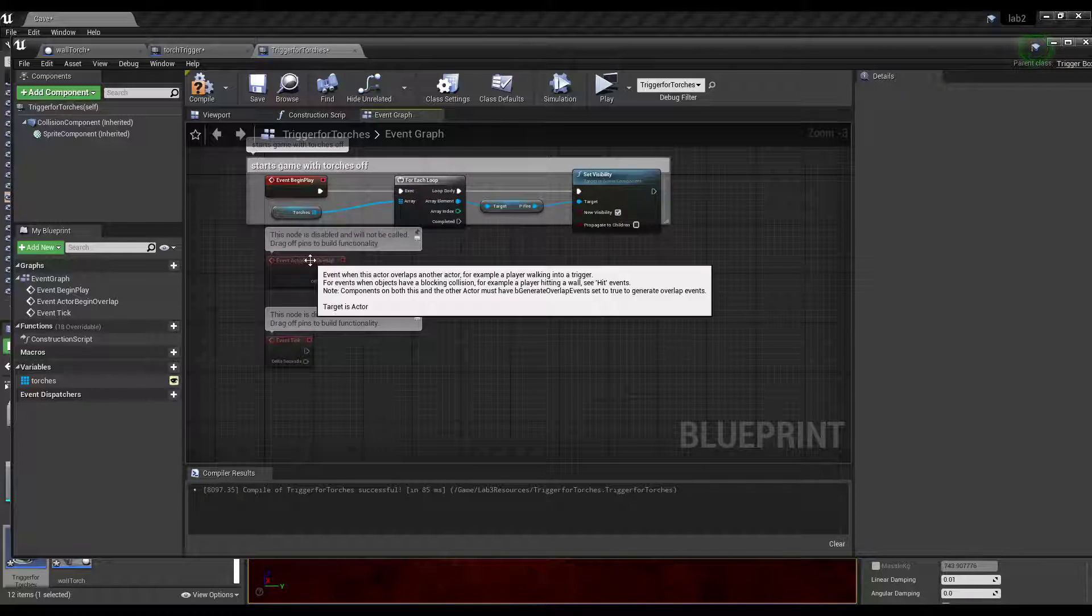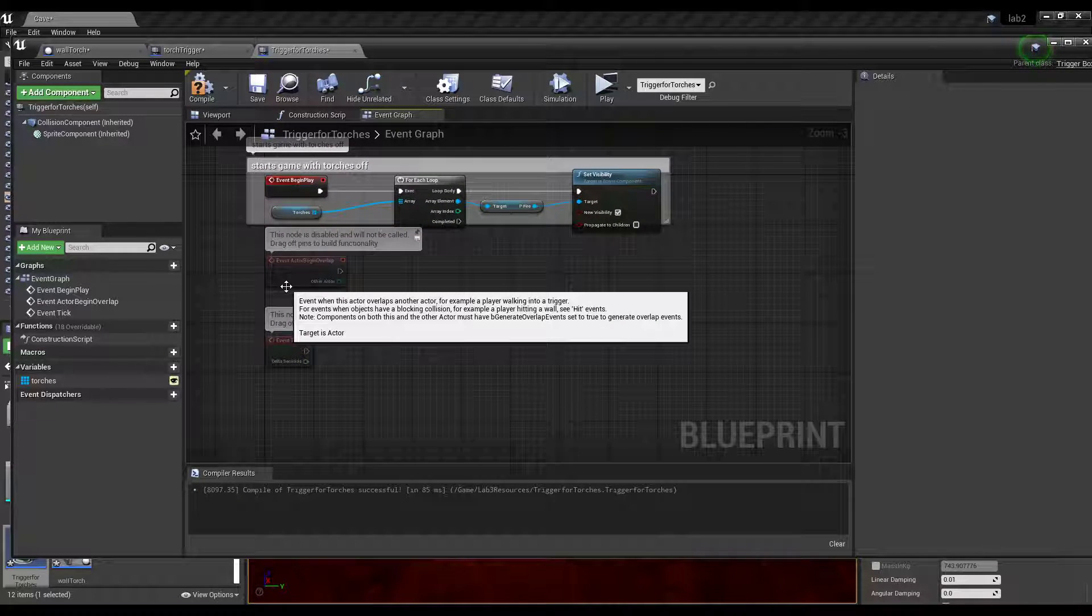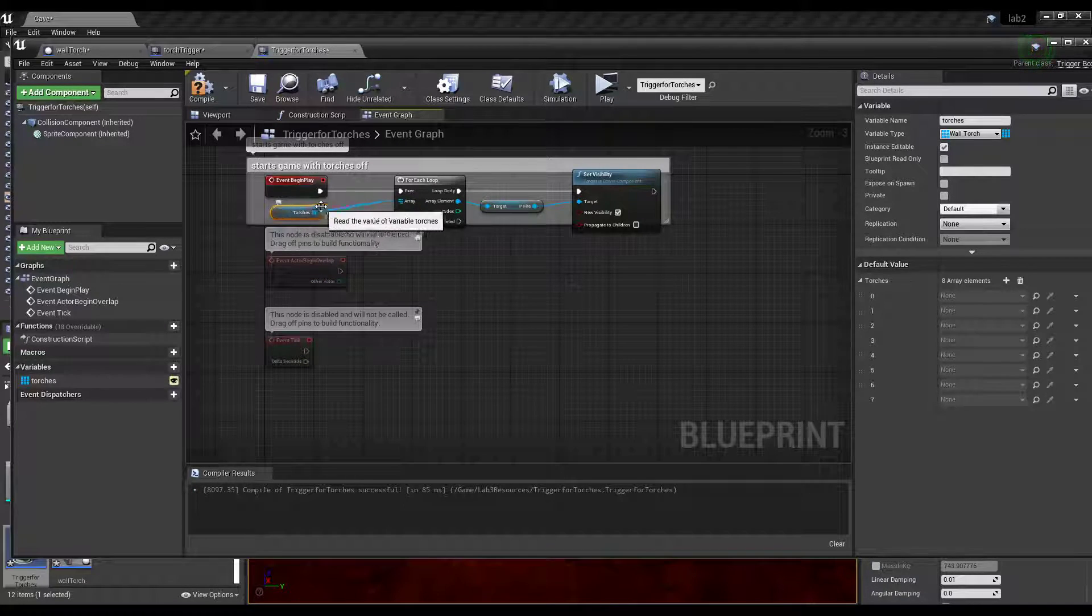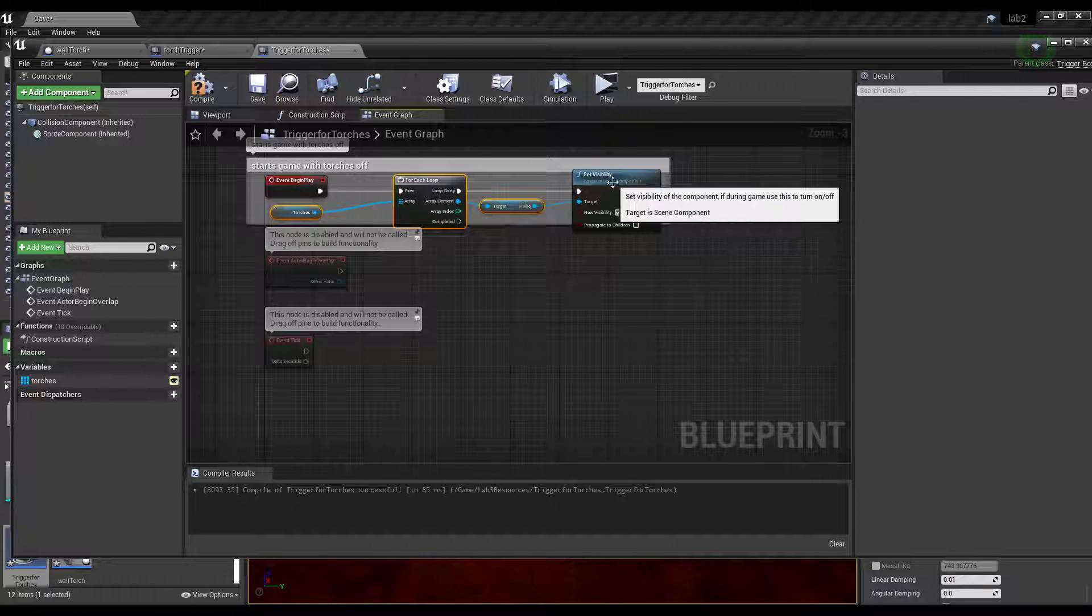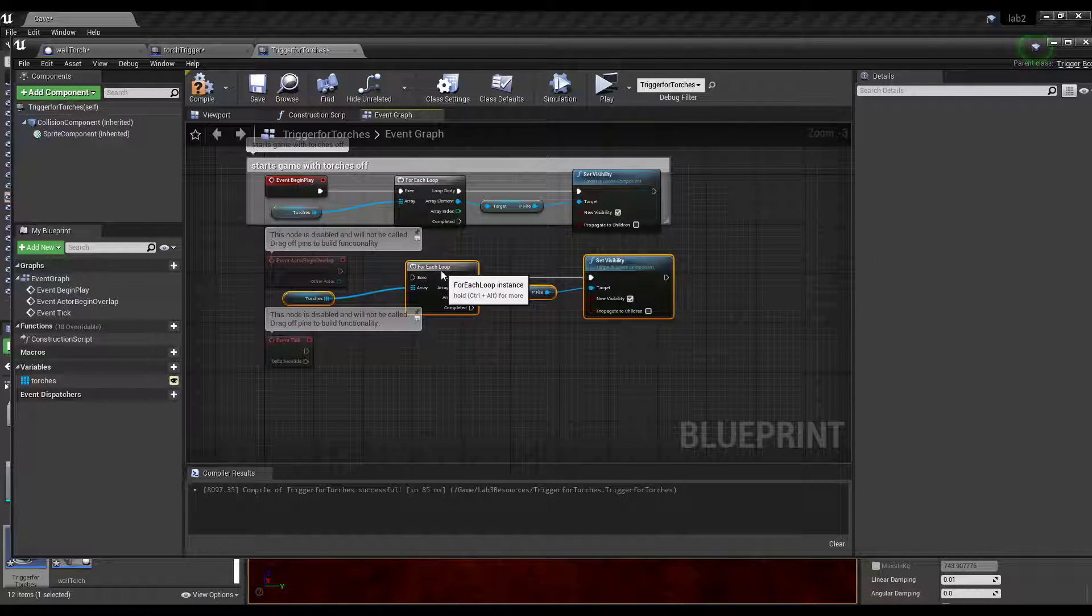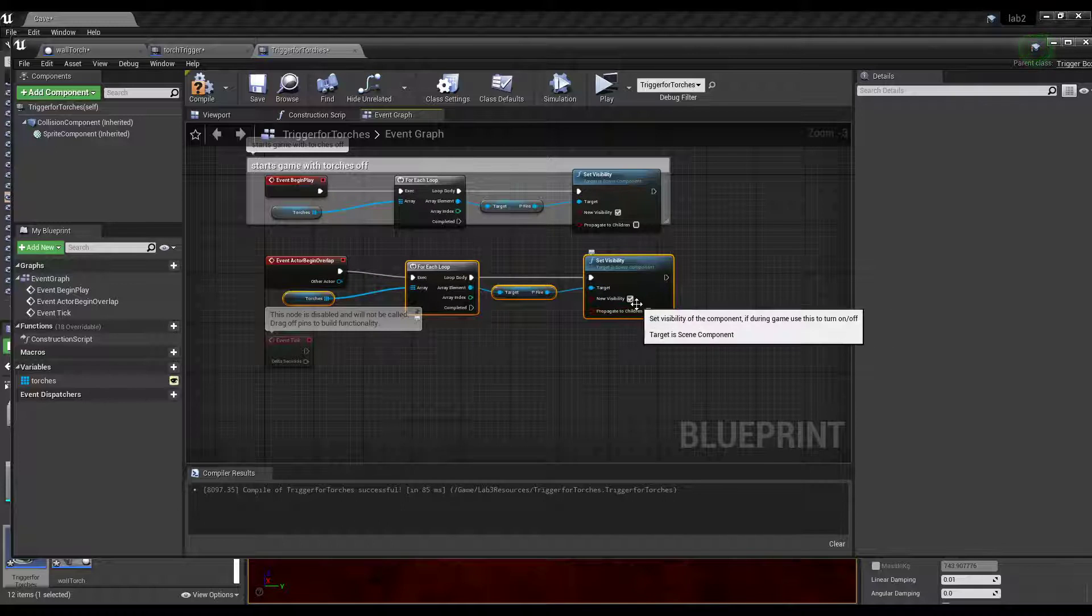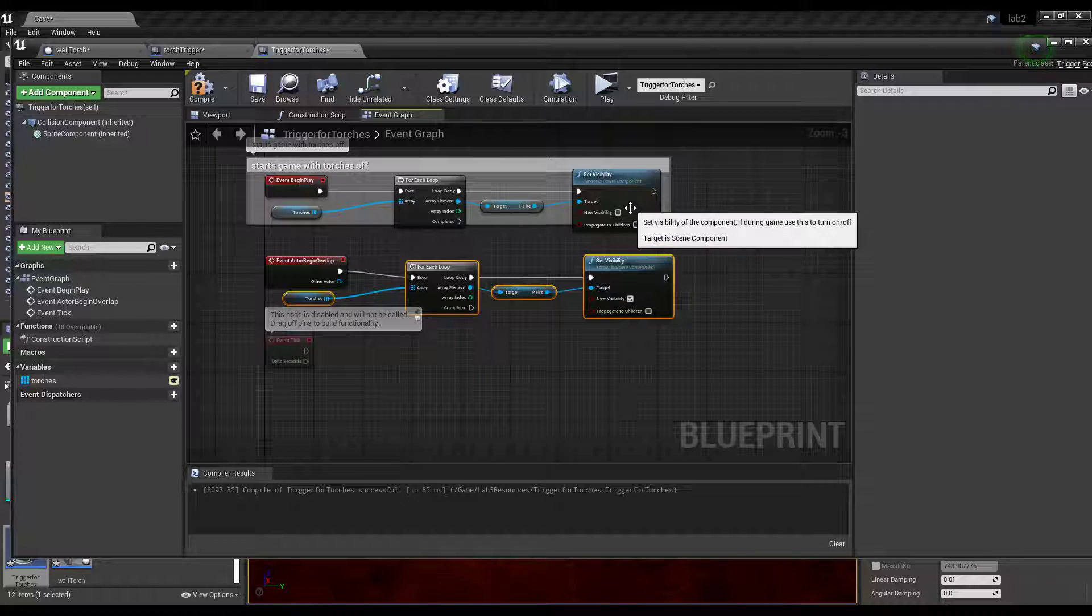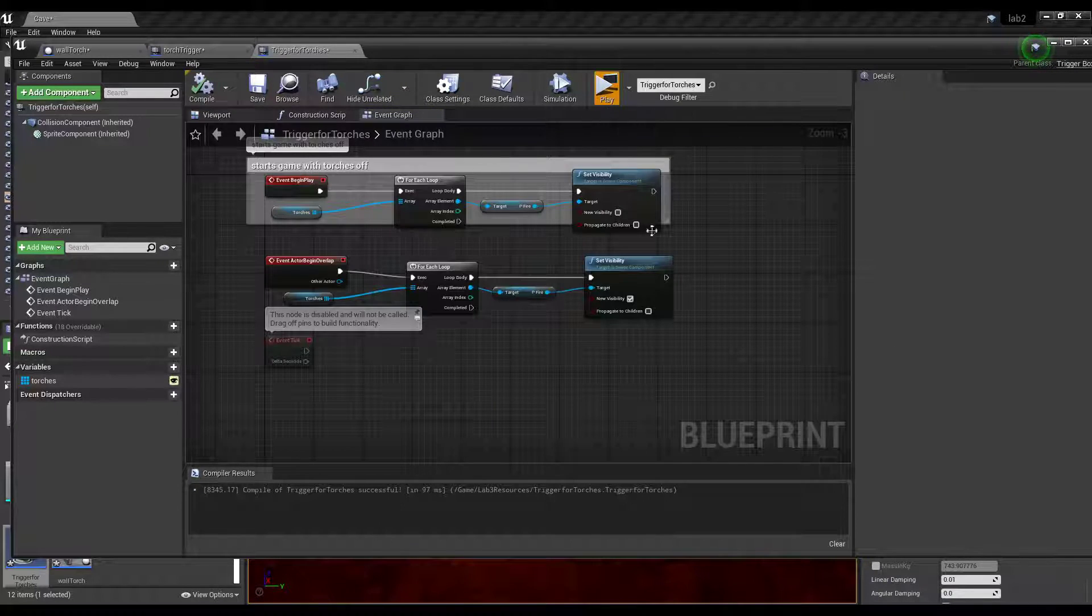So now the next thing is when an actor overlaps the trigger box, what are we going to do? So we've already got our torches here. So we could just grab that, grab this, and grab p fire. Well actually, we could just grab everything. So it's going to be the same thing. And the only other thing is we're just setting the visibility. Oh sorry, this has got to be off, and this has got to be on. So check mark. So false and true. Then compile and play.